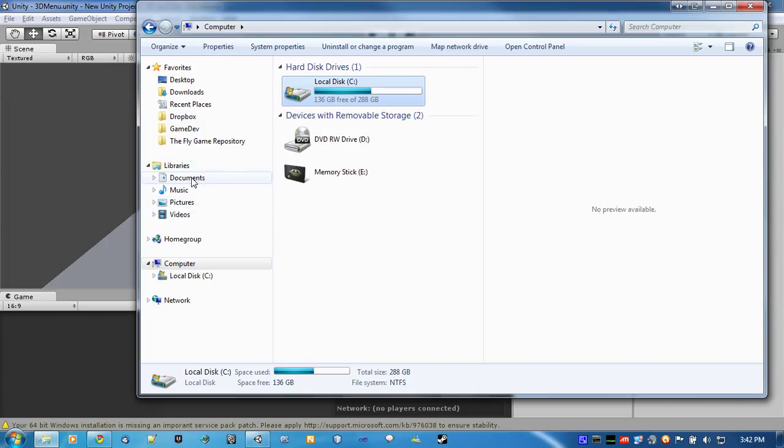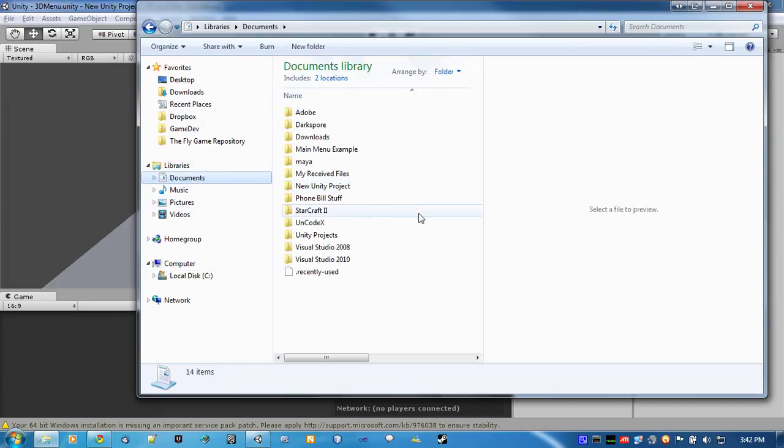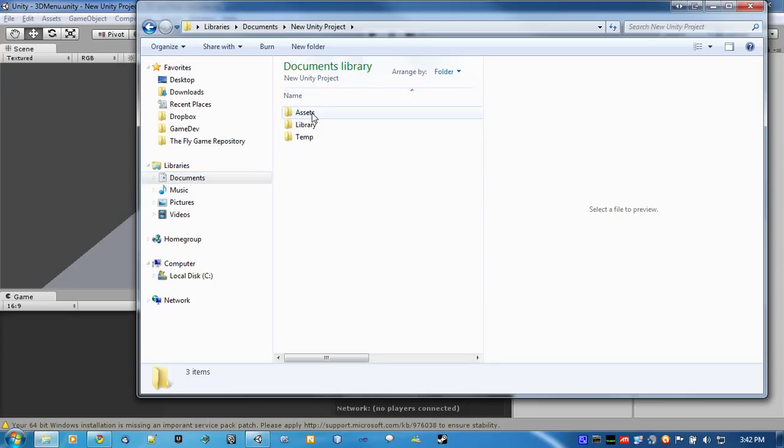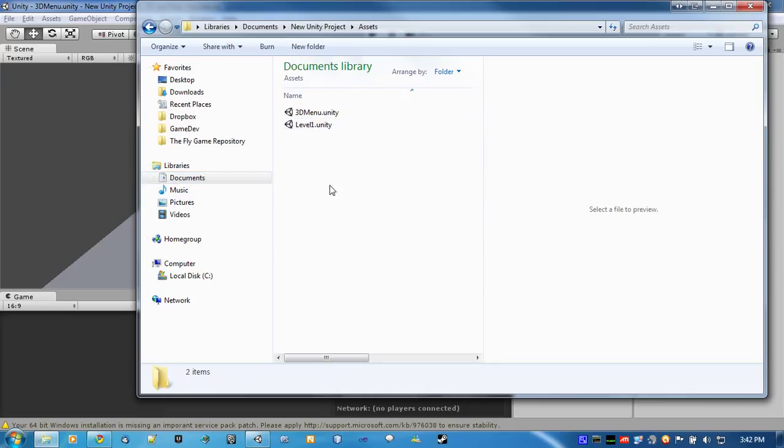All right. So, copy it, and paste it in your project folder, in your assets.